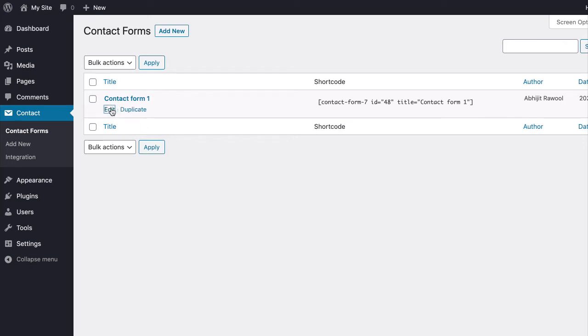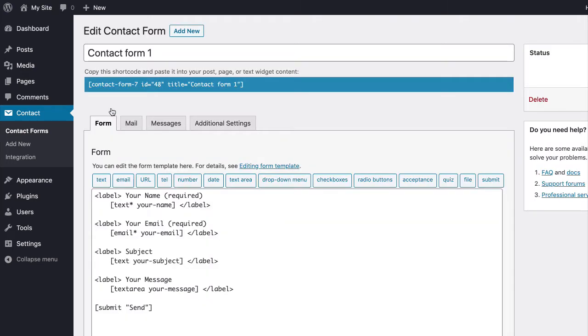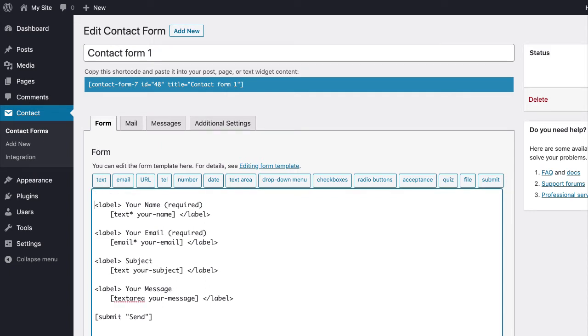First, edit the form on which you want to place the hidden field. Now, add the new field to the form that you want hidden.